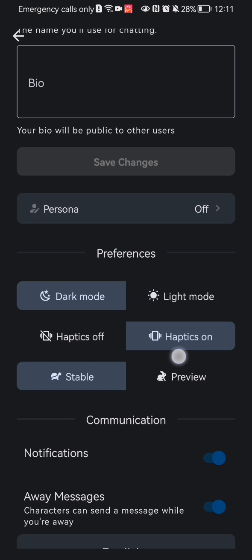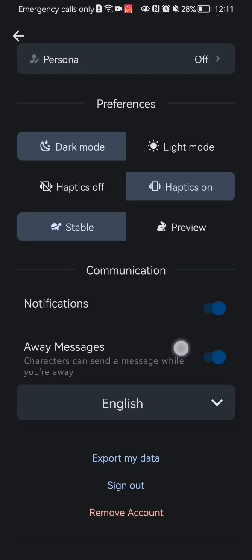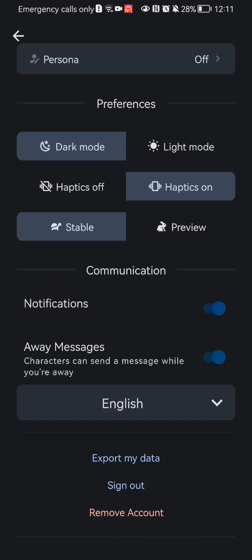And here you can just scroll down a little bit and you can see the communication section. And you can just disable the notifications from here.